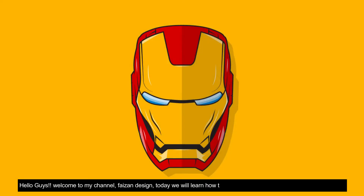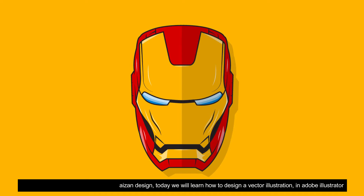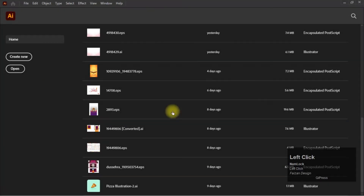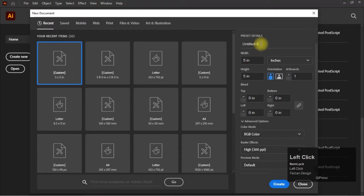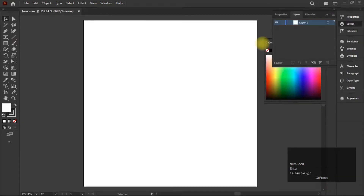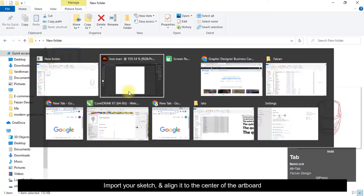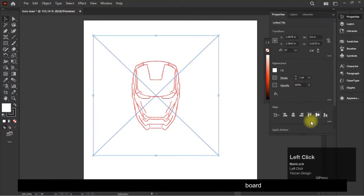Hello guys, welcome to my channel Face on Design. Today we will learn how to design a vector illustration in Adobe Illustrator. Import your sketch and align it to the center of the artboard.